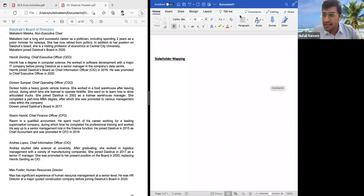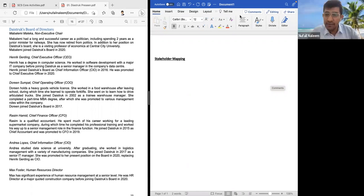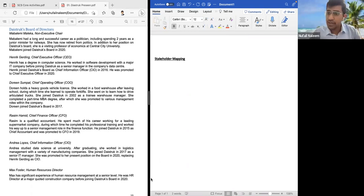Hello students. Can I get a confirmation from y'all in the chat box if you are able to hear my voice properly? Yeah, so the voice is also audible and the screen is also very much visible.